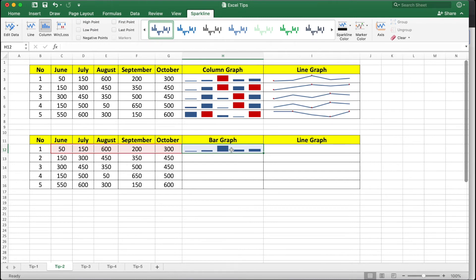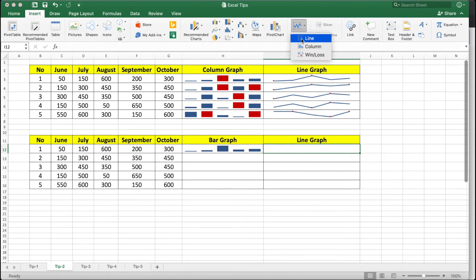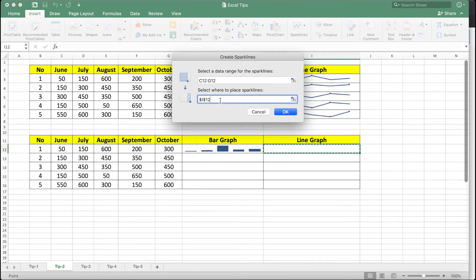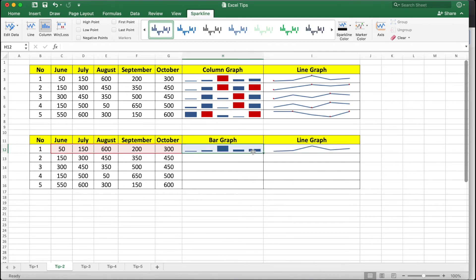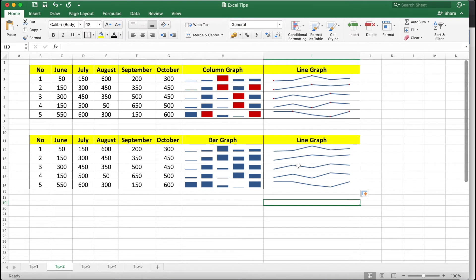Next, we'll apply a line graph. Go to Insert, click Sparklines, then click Line. Select the sales record from June to October, give it a destination location, and click OK. You can see the first row now has both a column graph and a line graph. To apply these to the rest of the data, select and drag down the column graph, then similarly select and drag down the line graph.